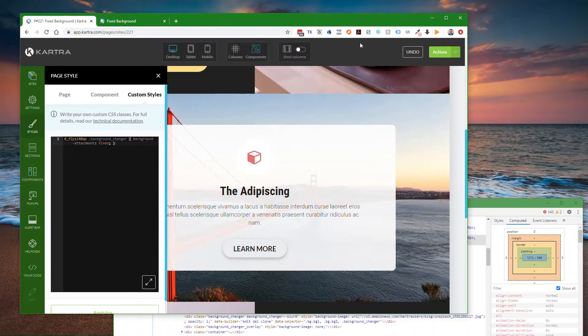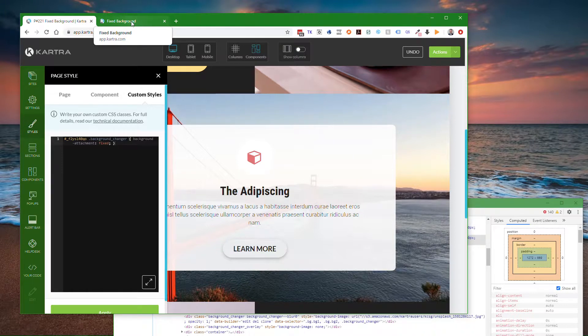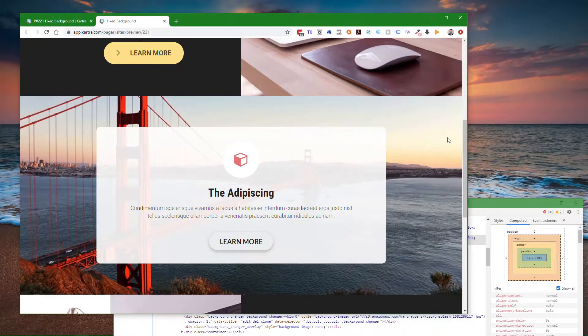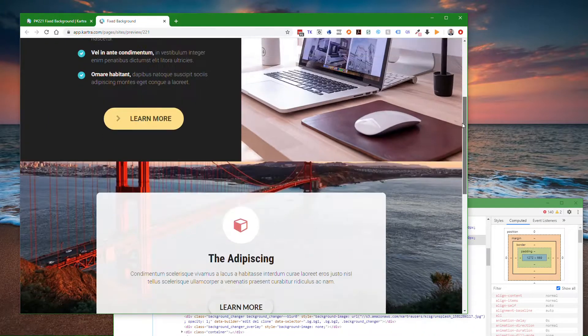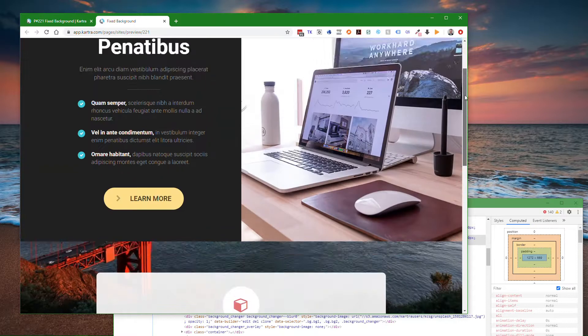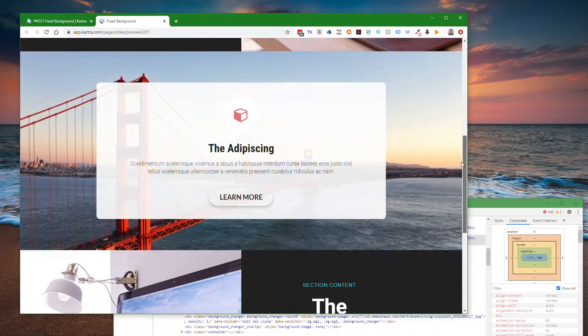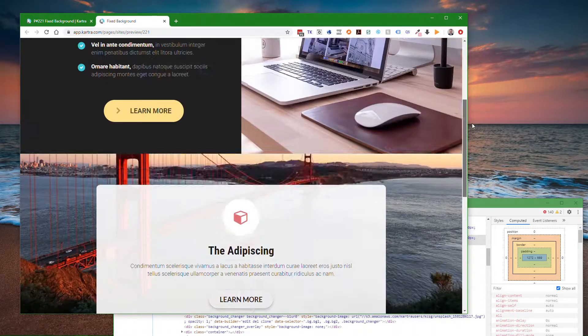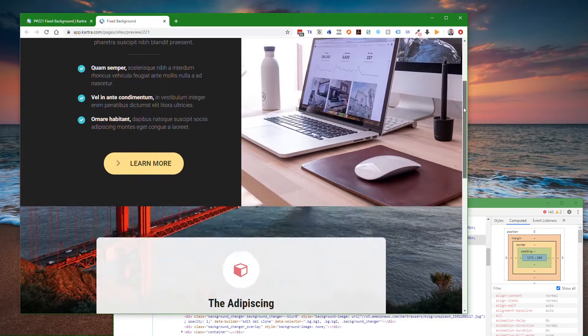Then save your page. When you preview or publish the page, you'll end up with this result. You'll see if I scroll this, the Golden Gate Bridge doesn't move while I scroll the page up and down.